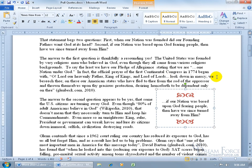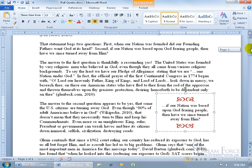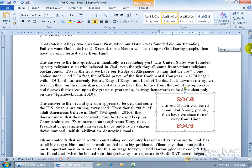That way, when a reader glances at your document, because their eyes are more drawn toward objects or images, they'll quickly look at this, see that it's short and doesn't take much effort to read, and think: if our nation was based upon God-fearing people, then have we since turned away from him? I don't know — are we a God-fearing people and have we turned away? I'm intrigued, I'm going to read the rest of the document. So the pull quote has served its purpose.